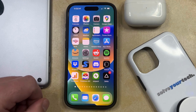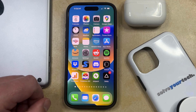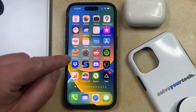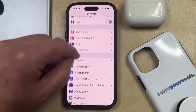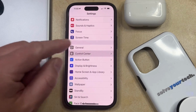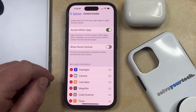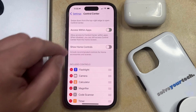But if you find that you're accidentally opening the control center when you're using various apps, and you would like to prevent that from happening, then you can do so by opening the Settings app. You can then scroll down and select the Control Center option, and then tap the button to the right of "Access Within Apps" to turn it off.